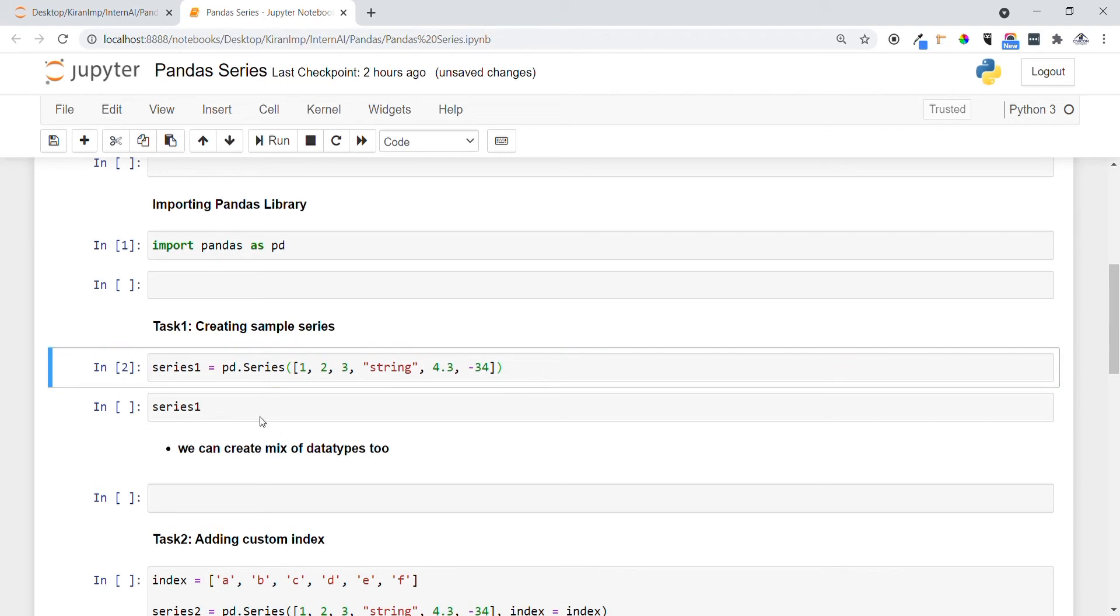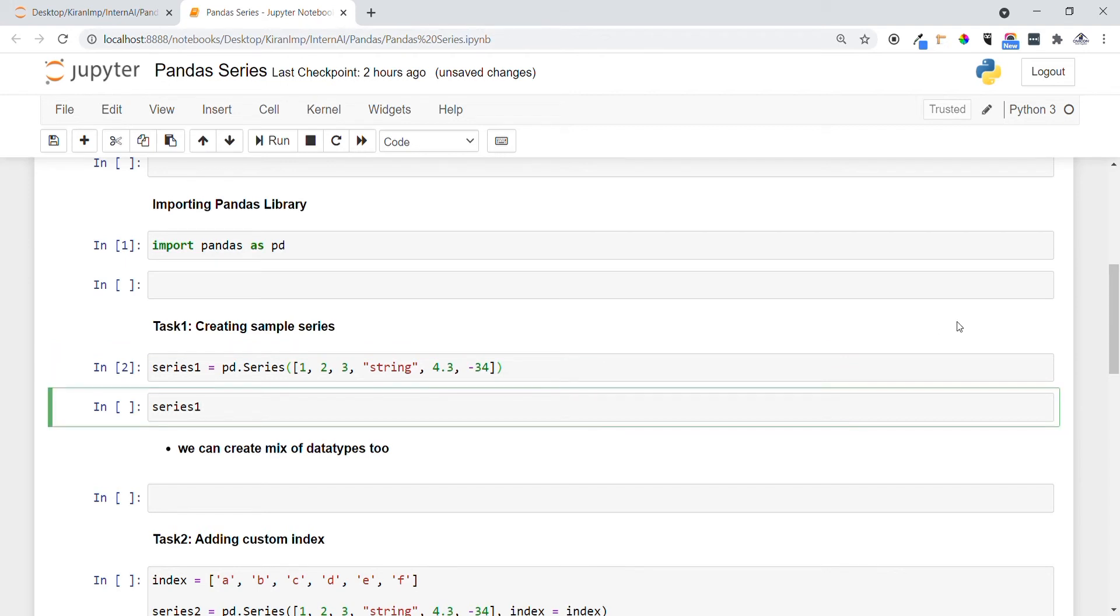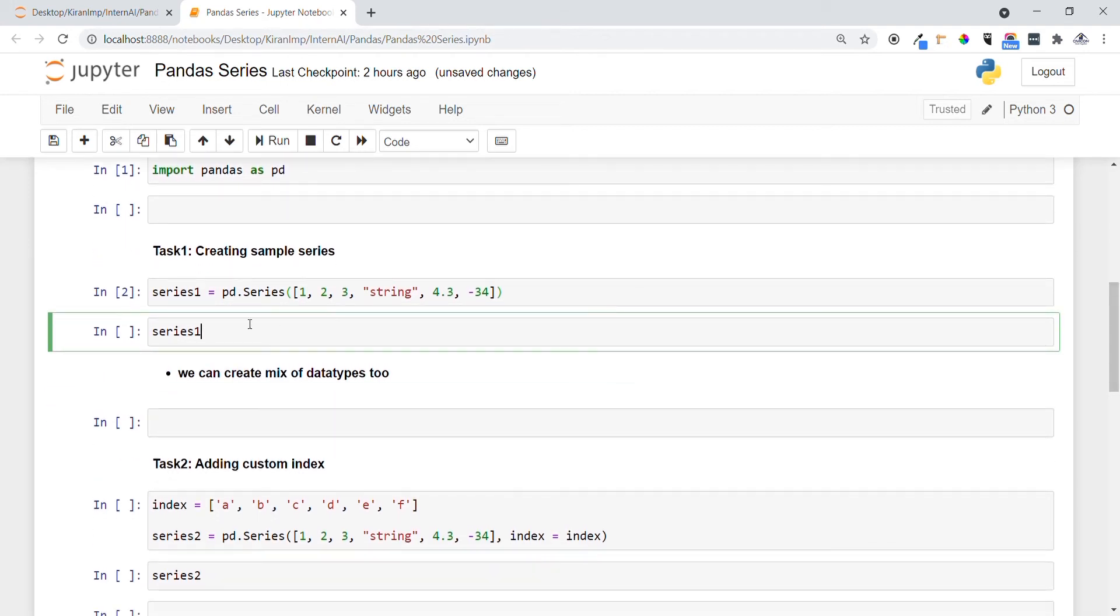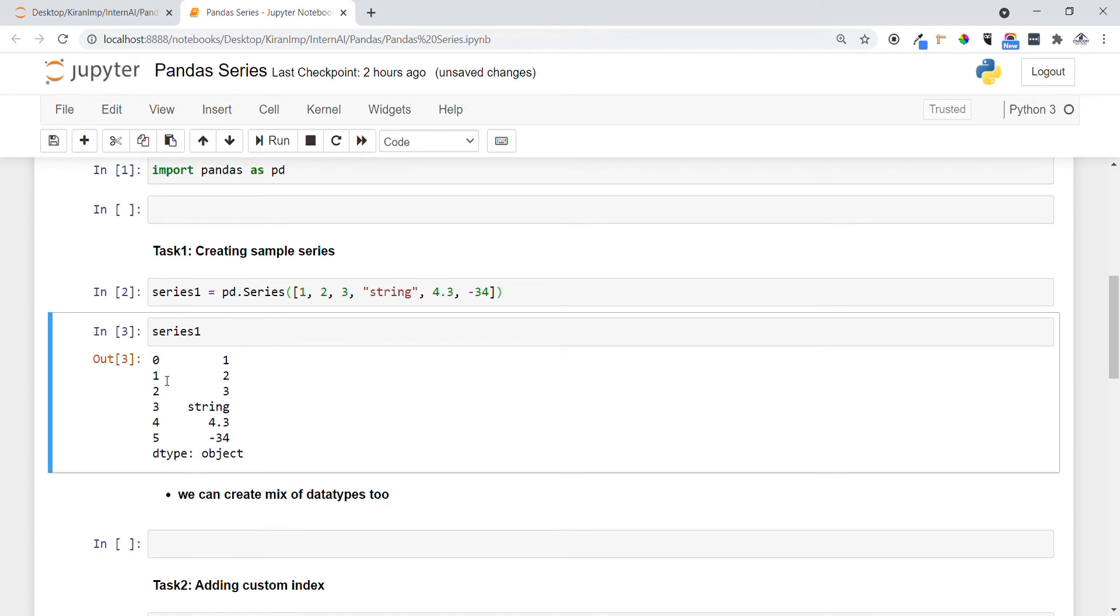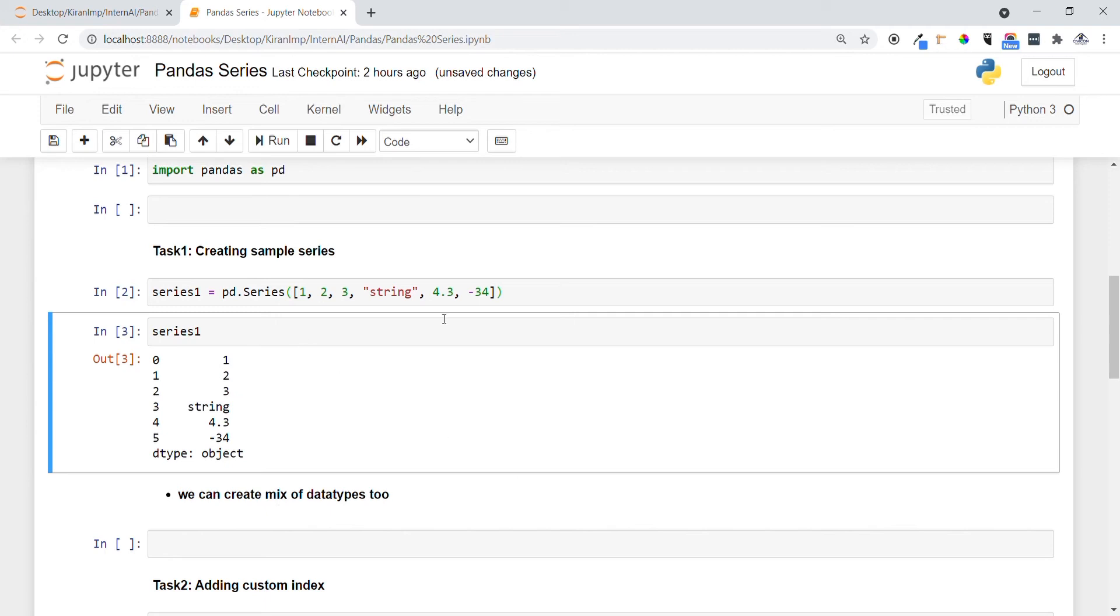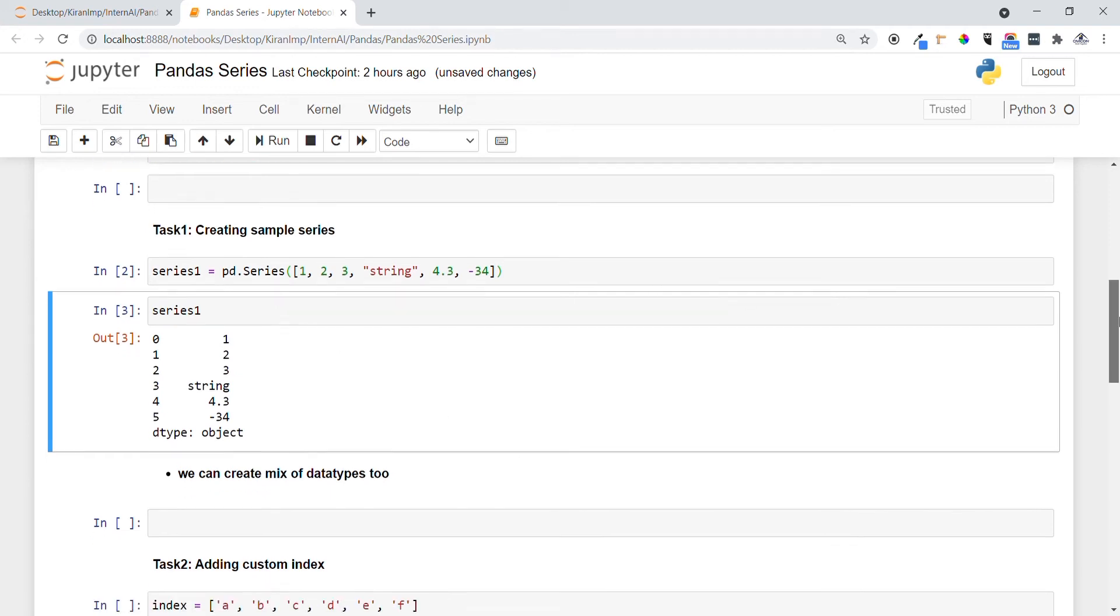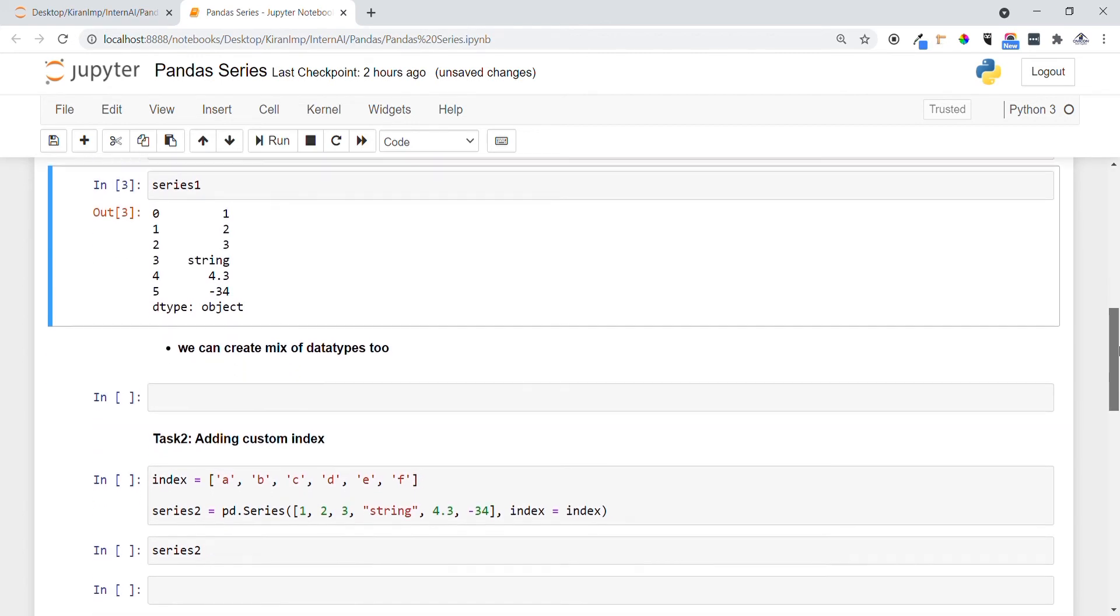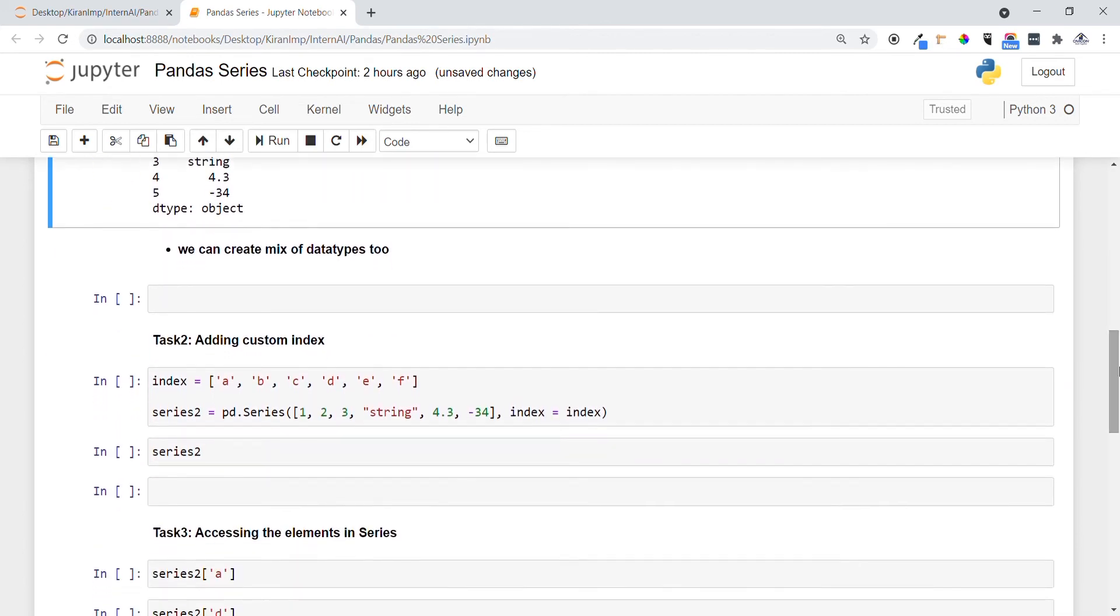Now let me print what exactly is present in the series variable. You can see this is the format of series and we can have a mix of data types too. You have clarity on how we can create a pandas series.